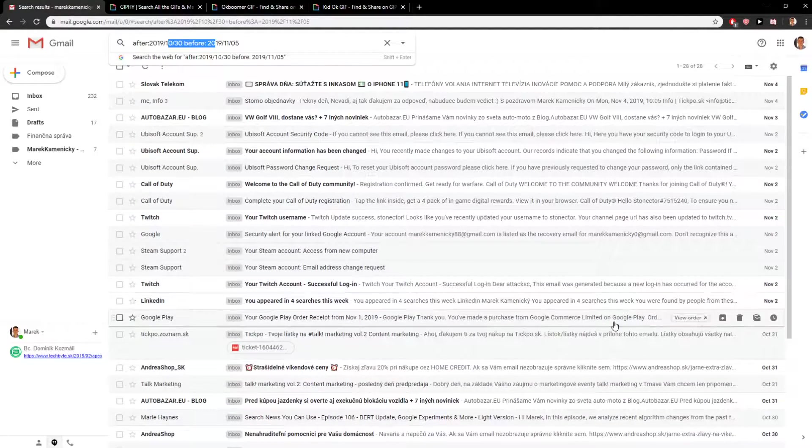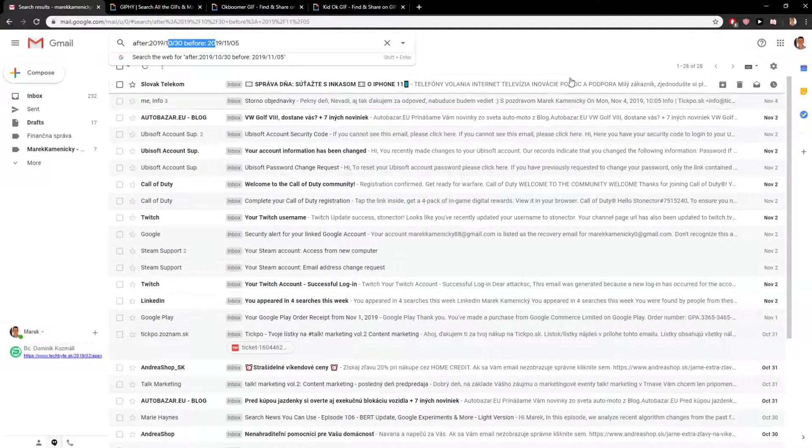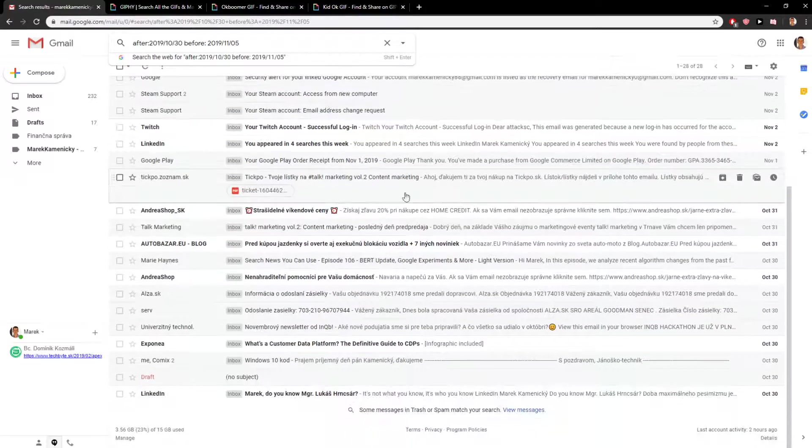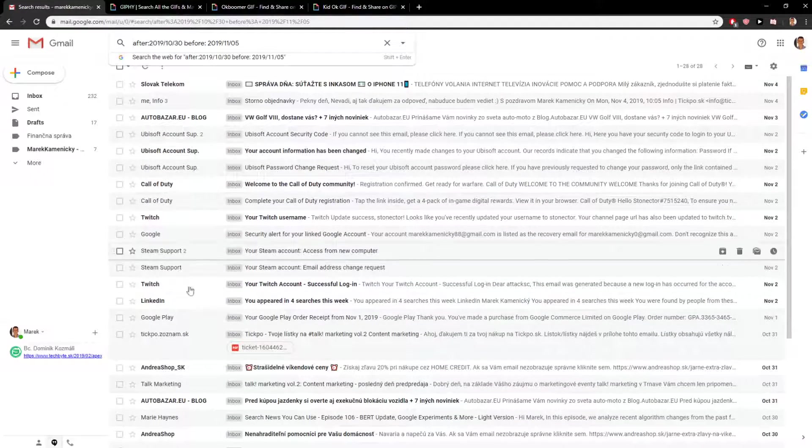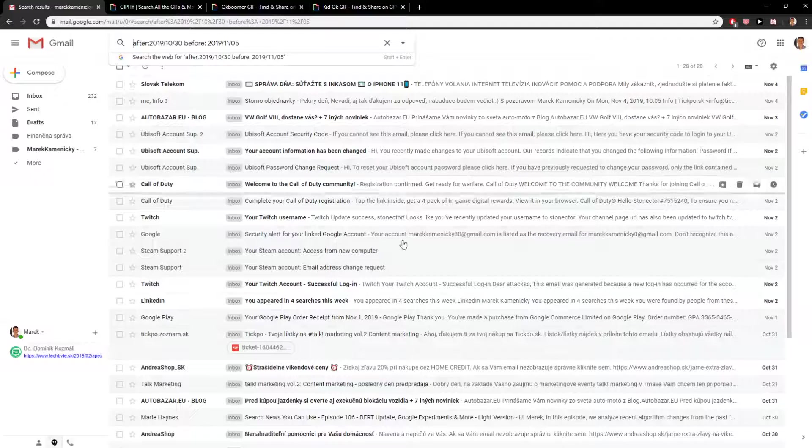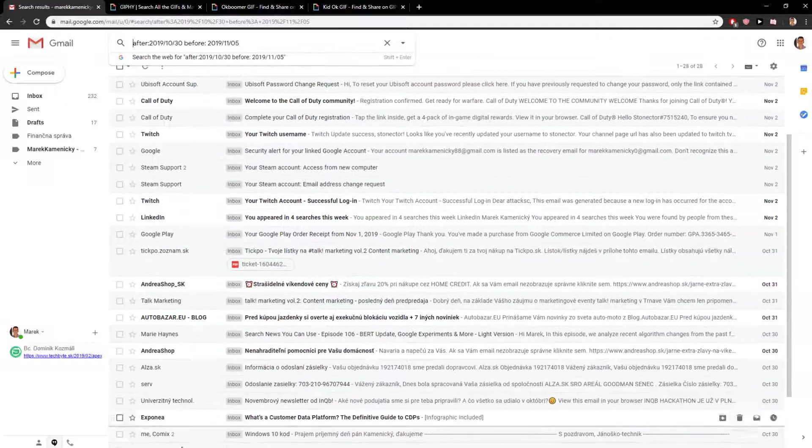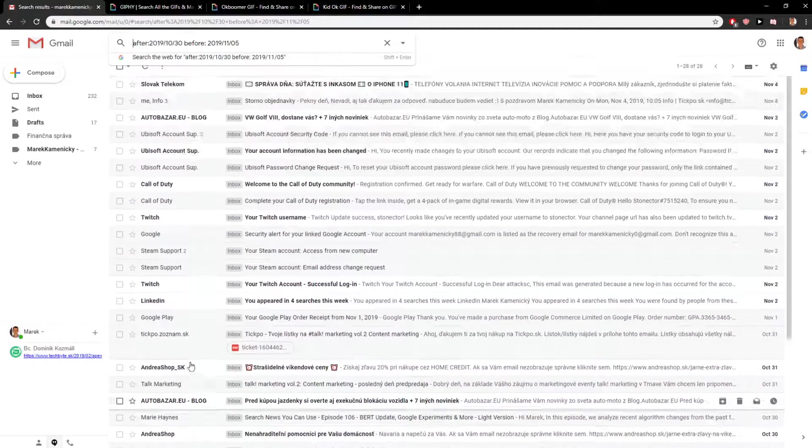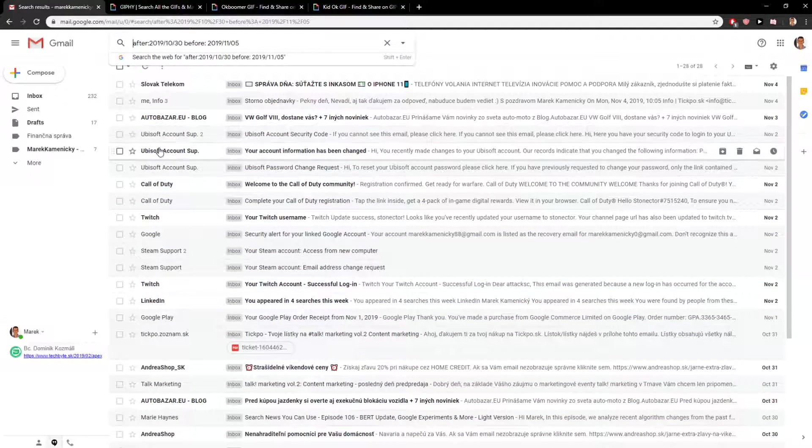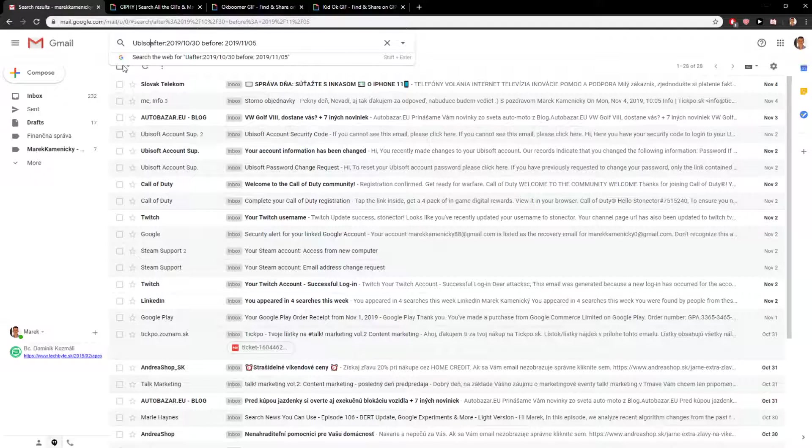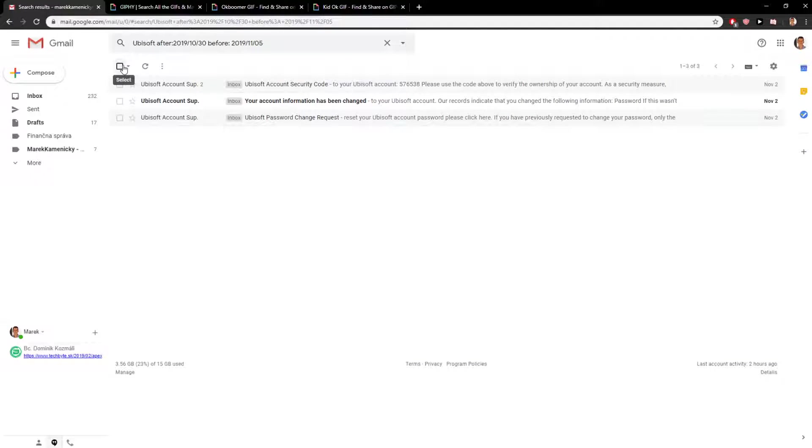And now what you want to do even is, let's say that I want to see only emails from Ubisoft, so I'm going to write Ubisoft. Voila! So this is how it works. Hope this video was helpful.